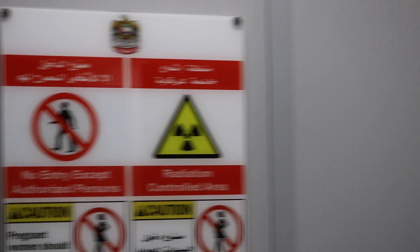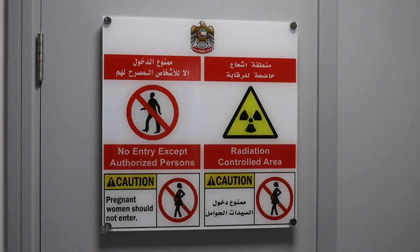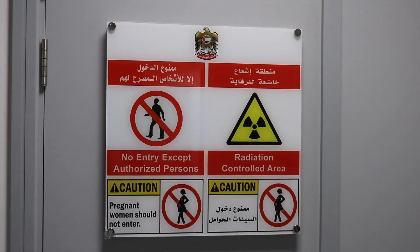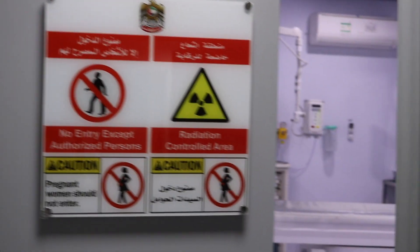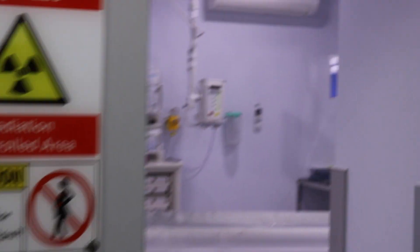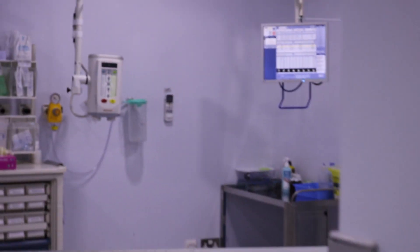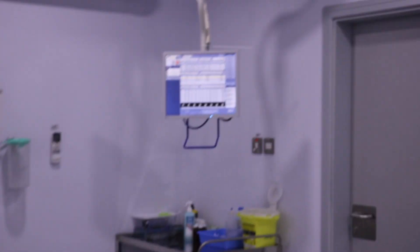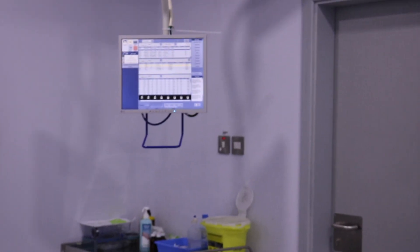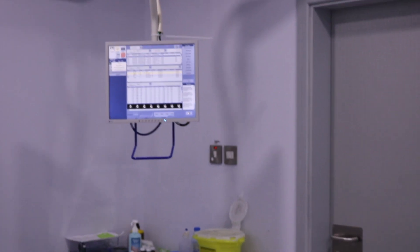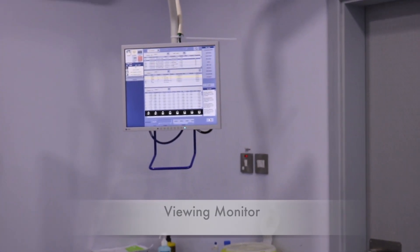As we can see, this is the CT room and no one is allowed to enter except for authorized persons, and pregnant women should not enter this area. As you enter the room, you can see the CT scan machine. Beside that, there are also other available equipment such as the viewing monitor.